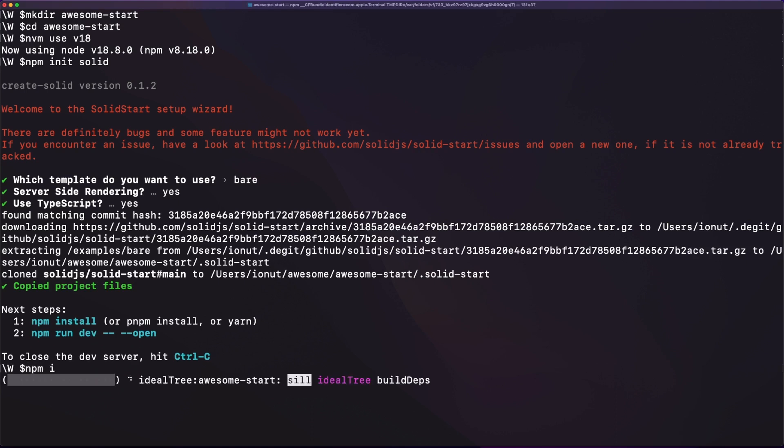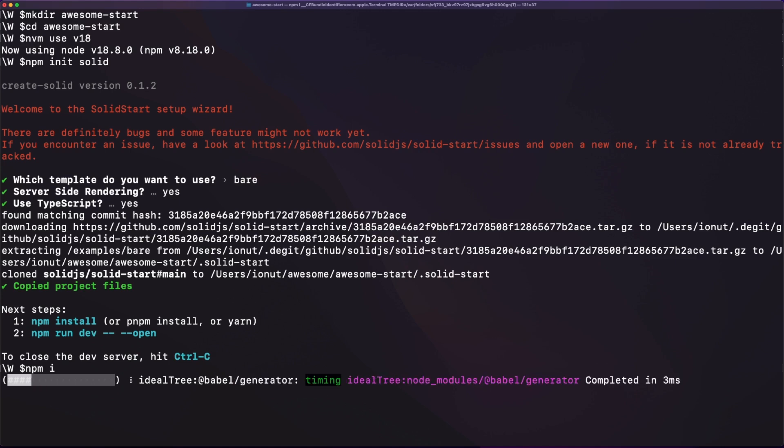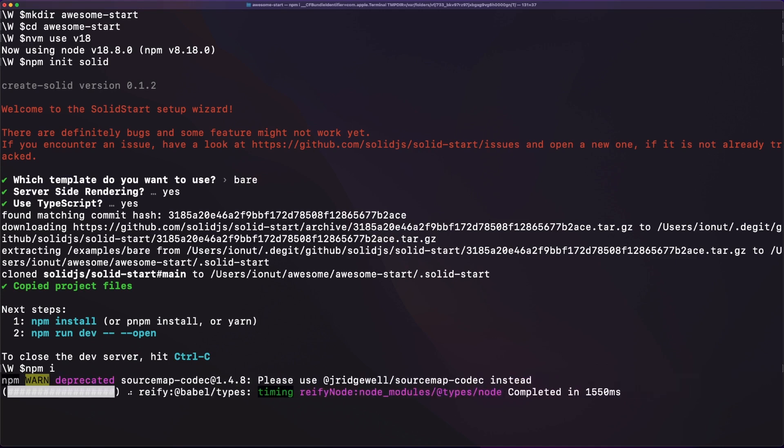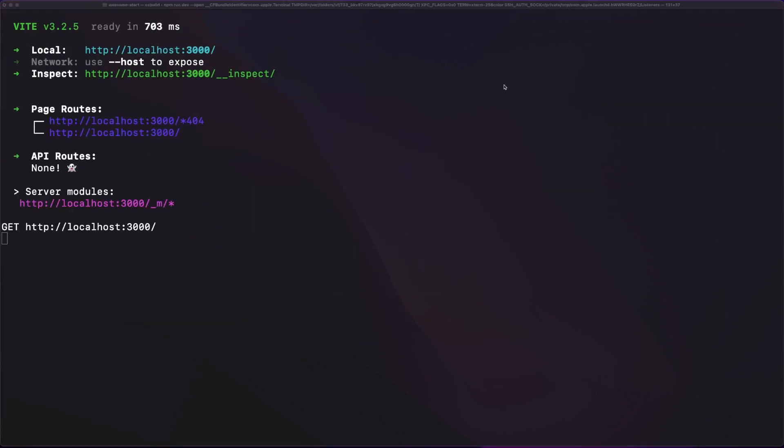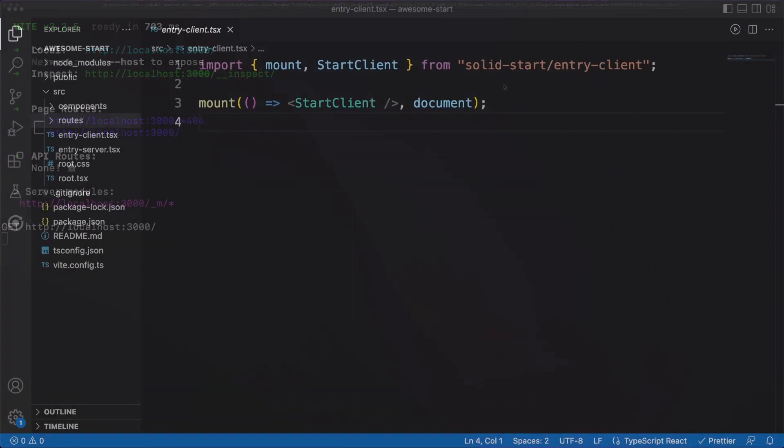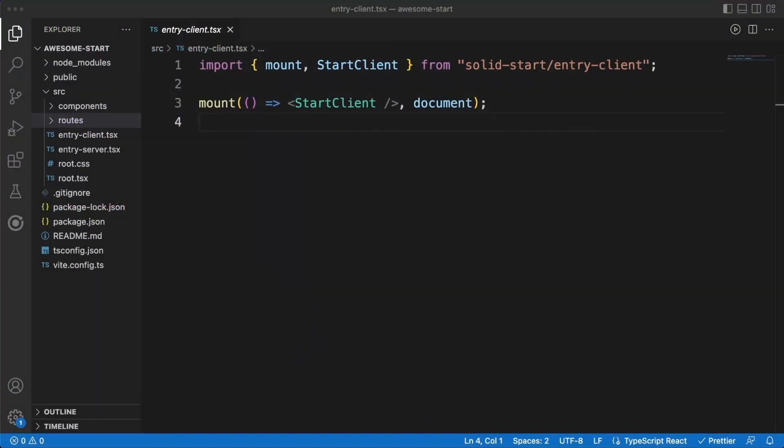And of course, we'll use TypeScript for all the obvious reasons. Next we'll run the npm install command so that all dependencies are downloaded locally in our node modules folder, and we should be ready to go. The resulting project will look like this.